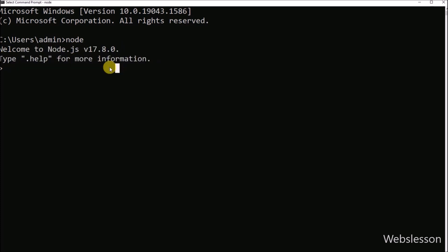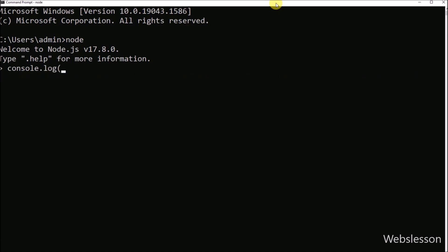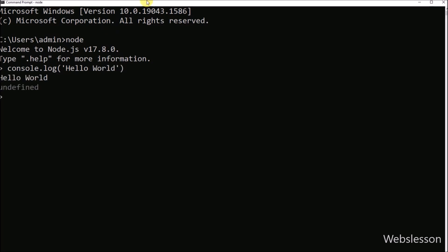Now here we can execute JavaScript code outside the web browser. So now we want to print a hello world message. For this, we have to write console.log, and inside it we write hello world. After this, we press enter, and here we can see that hello world has been printed in the command prompt.